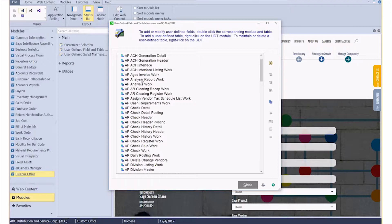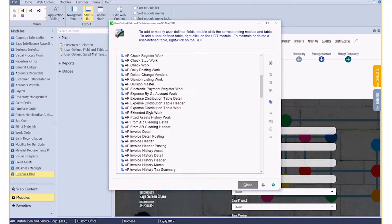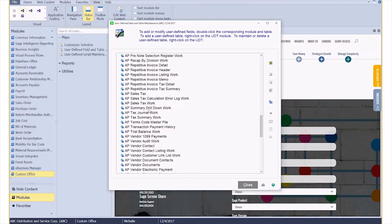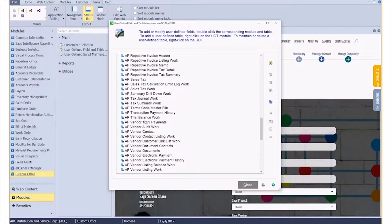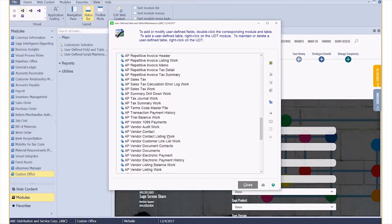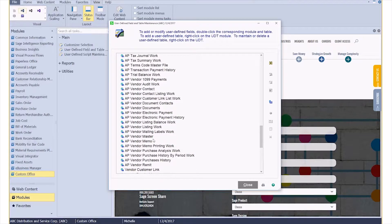I'm going to scroll down because I know that I need the AP Vendor Master table, so that's right here.